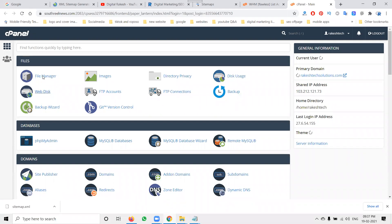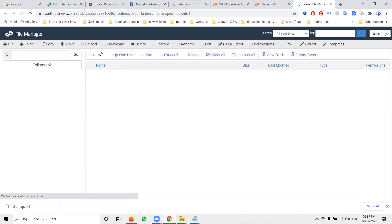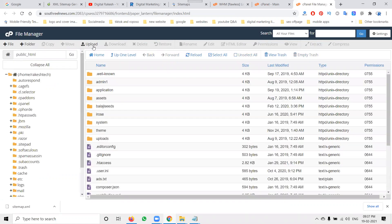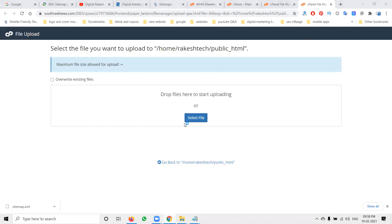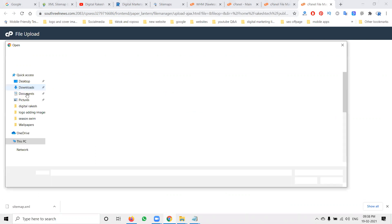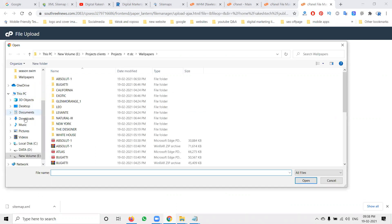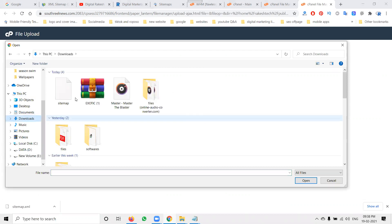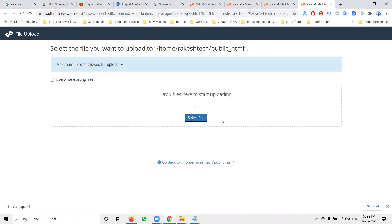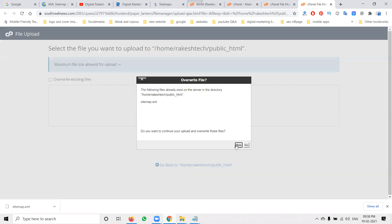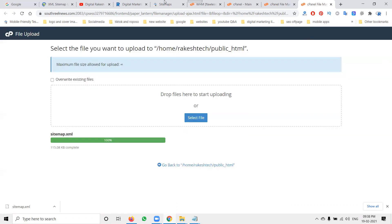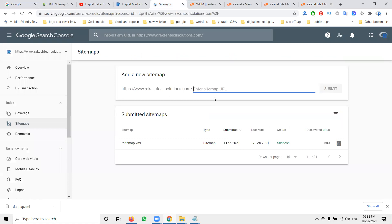Now upload this file to your website control panel. Log in to cPanel and go to File Manager. Under public_html, go to Upload File and select the downloaded file. It will ask if you want to replace the existing file — confirm the replacement.